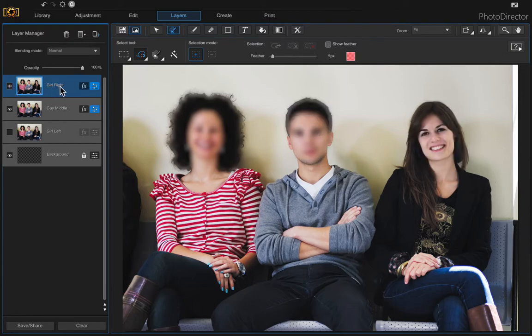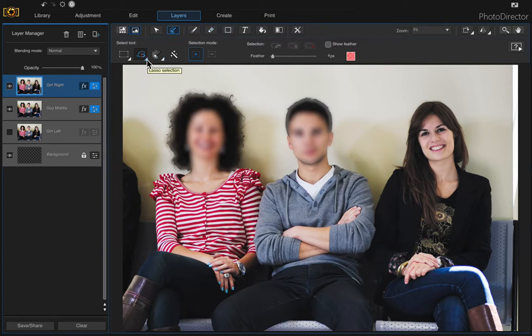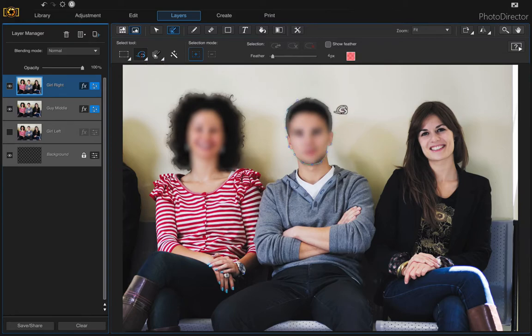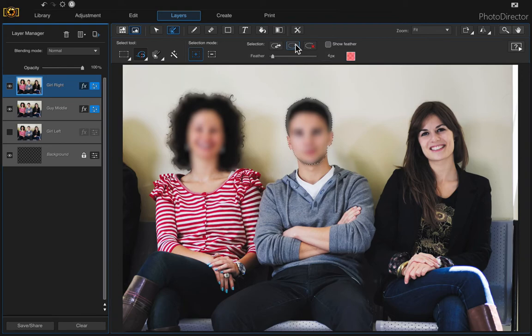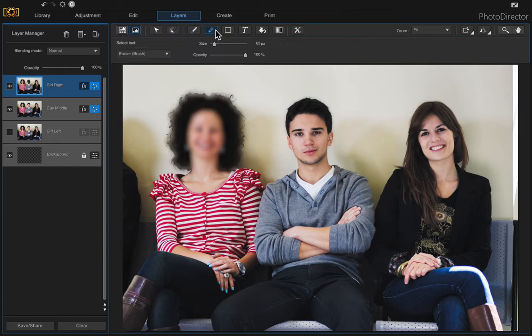So just come up to that top photo and you can either make a selection of him by using your lasso, double click and then click delete selection, or you can use the eraser and just start erasing.